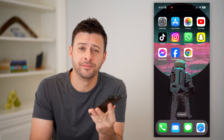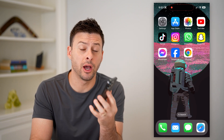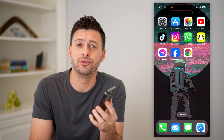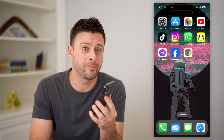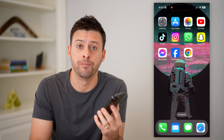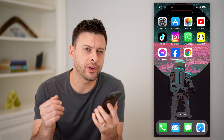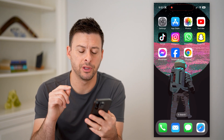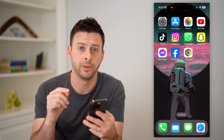Hey guys, Trevor here, and in this video I'm going to show you how to check all your passwords in Google Chrome. It's pretty quick and easy, so let's jump right in.